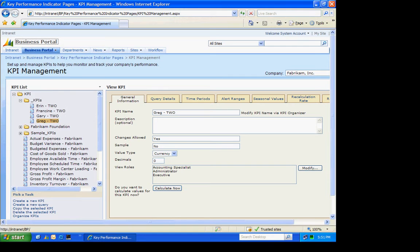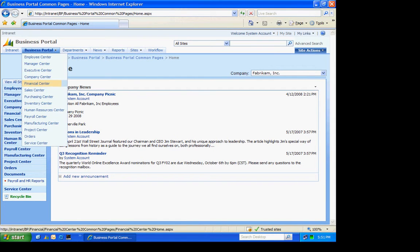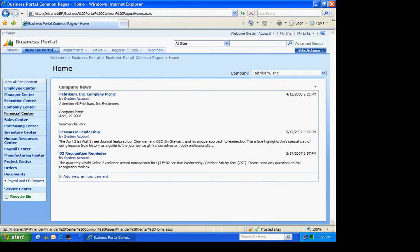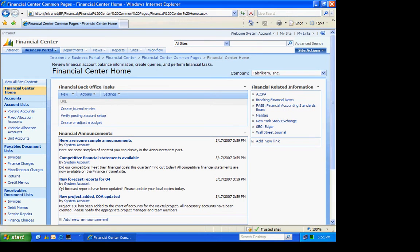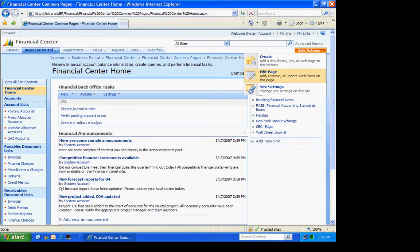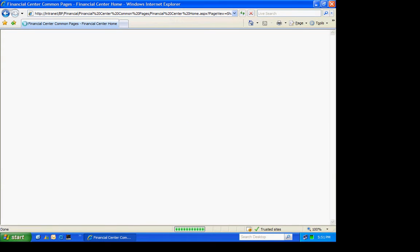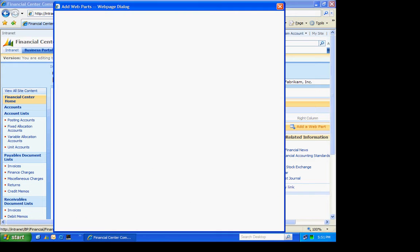So what I'm going to do is I'm going to go to the Finance Center page. I'm going to add them there. And we'll see how they show up. So I'm here. I'm going to go to Site Actions. I'm going to edit this page. And I'm going to add these right in the middle so we can see them easily.